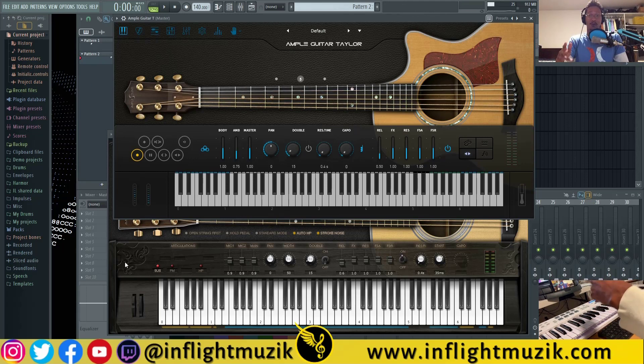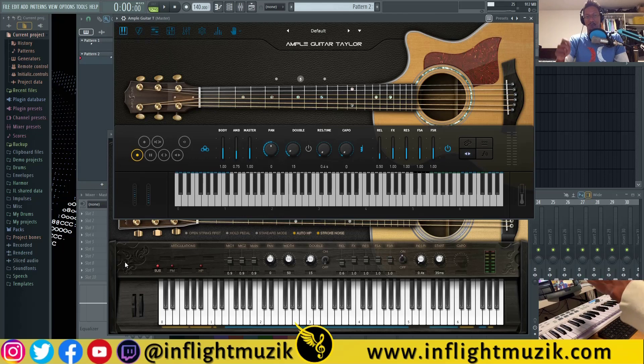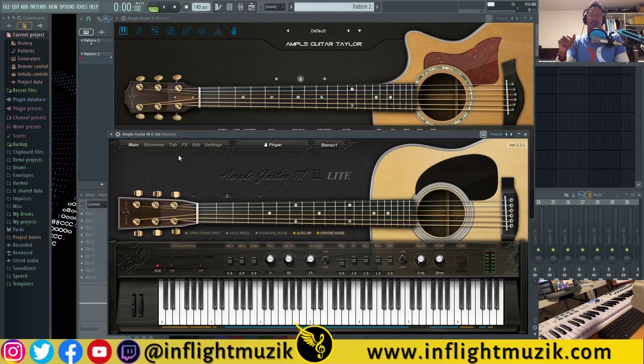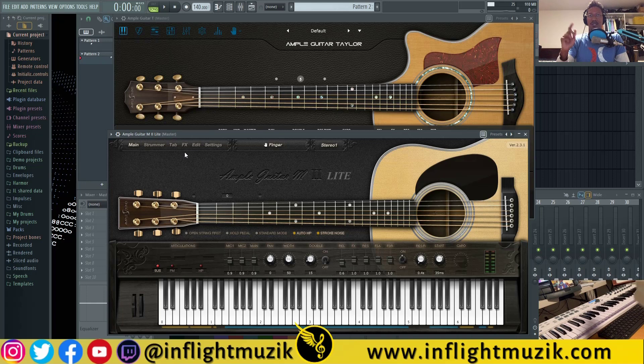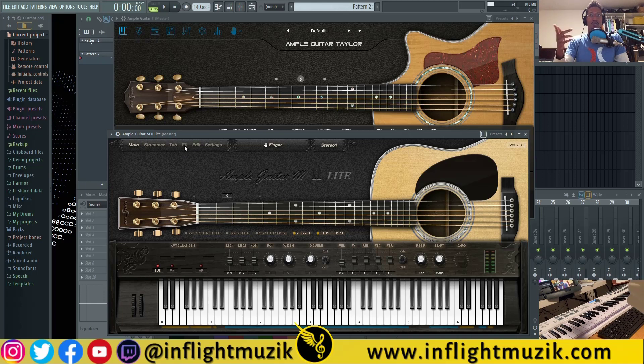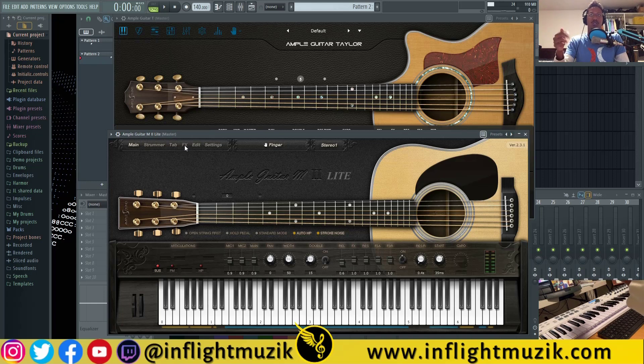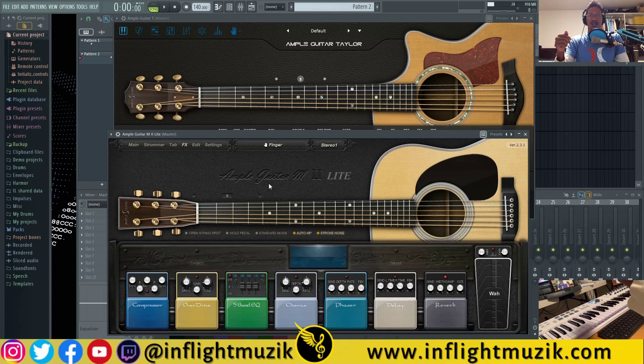To be honest with you, I wasn't expecting that much of a difference, but it's because of the effects here. So that's definitely another thing I should point out in terms of the differences between the free version and the premium versions, or even just version two versus version three of these guitars.